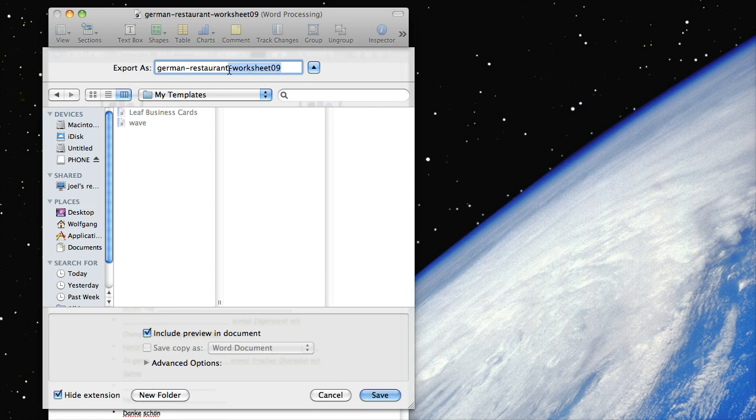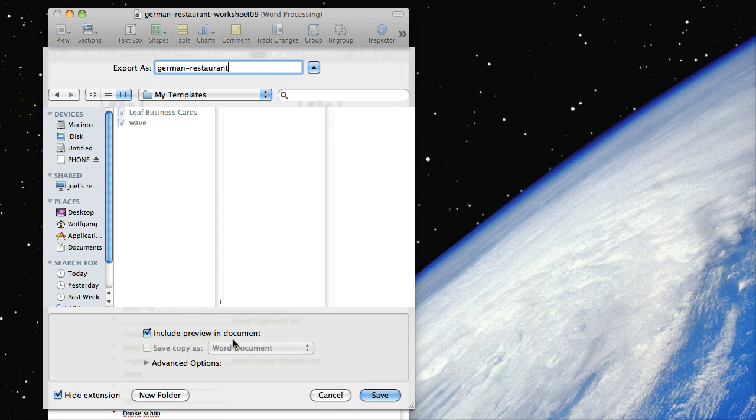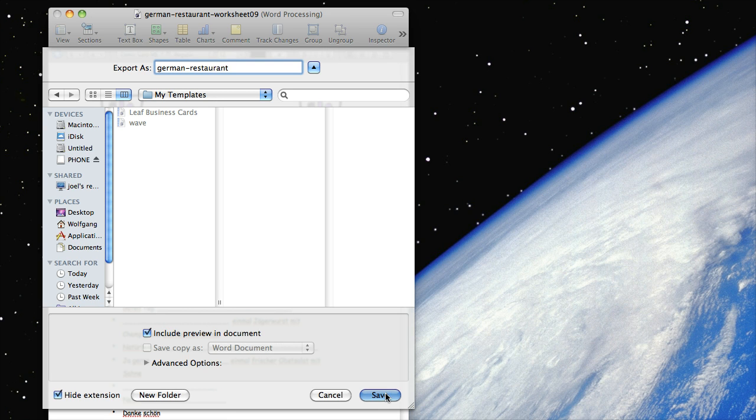Let's call this a German restaurant template. Of course we want to include a preview, we want to be able to see the picture, and just hit save.